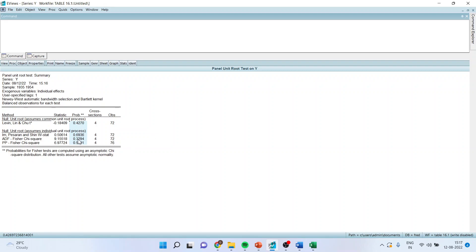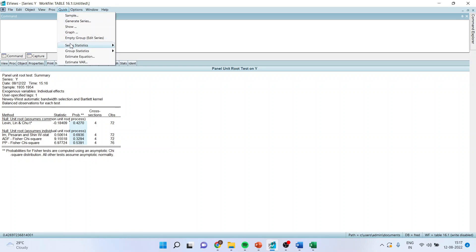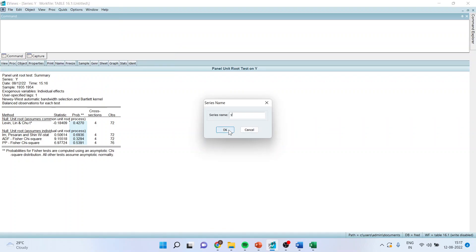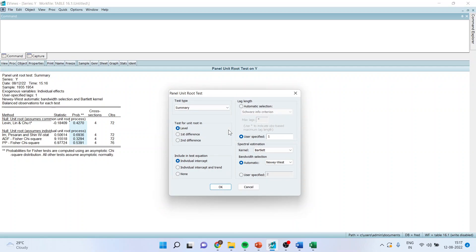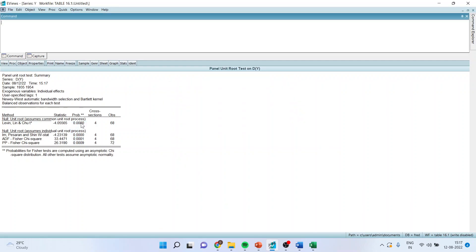Technically, as the p-value of all tests is more than 0.05, we fail to reject the null hypothesis, which means the series has a unit root and the data is non-stationary. Now we will again go to Quick > Series Statistics > Unit Root Test, enter Y, and this time activate first difference to check whether the data becomes stationary after first differencing. Click OK. You can see the p-value of all tests is less than 0.05, which means we reject the null hypothesis that the data has a unit root — the series is now stationary. In case of conflict between tests, we will go with the majority.